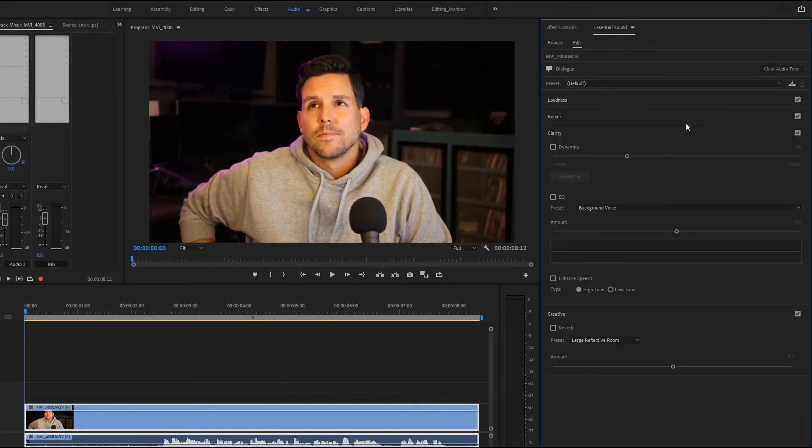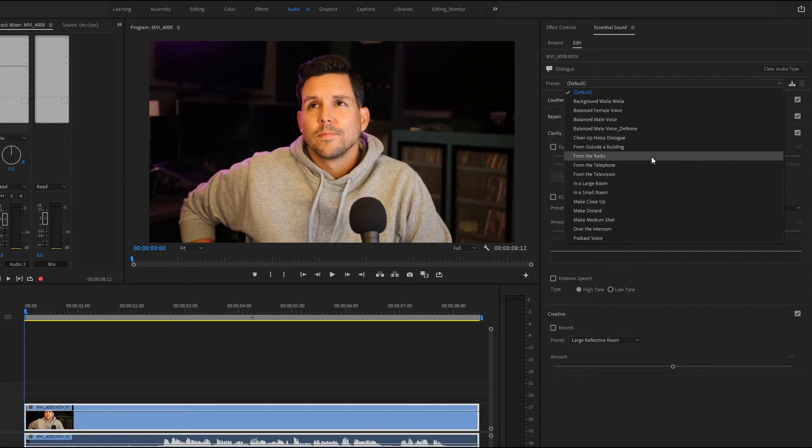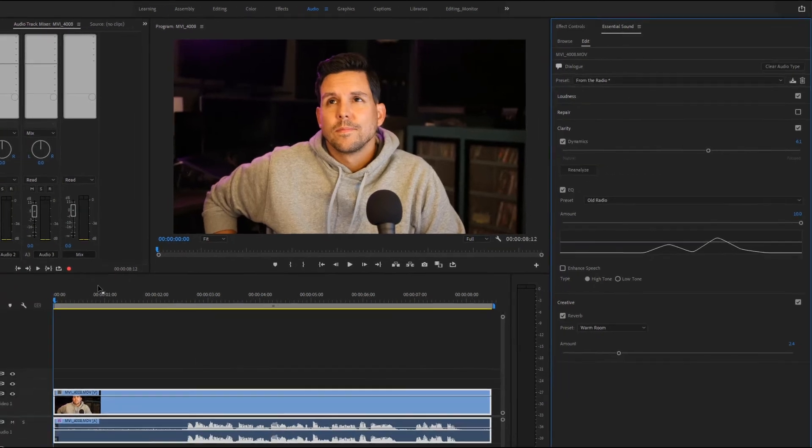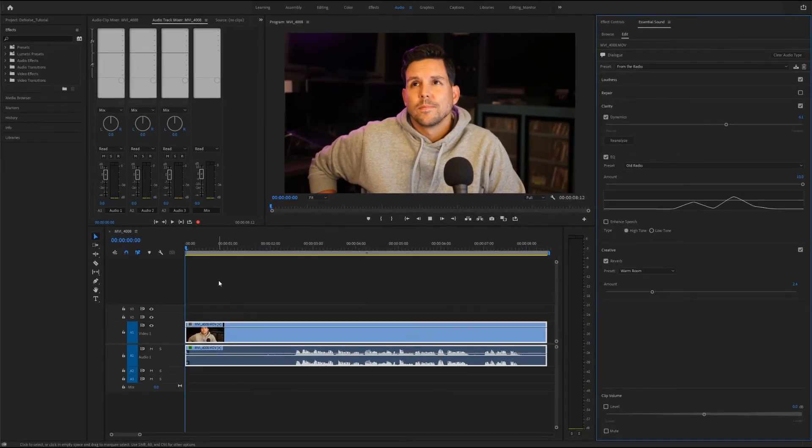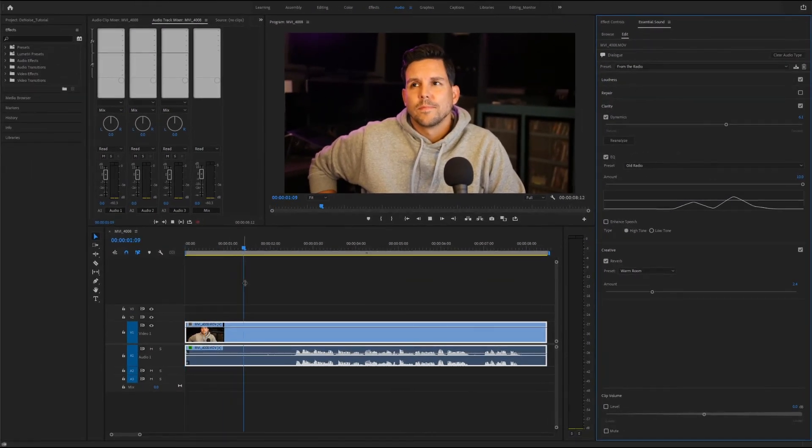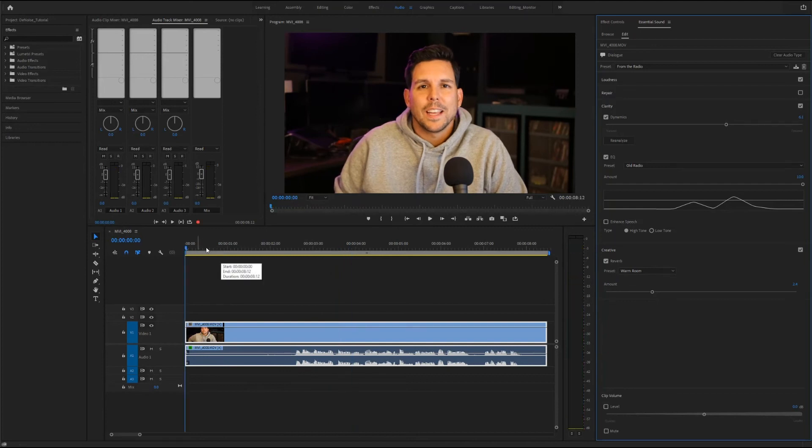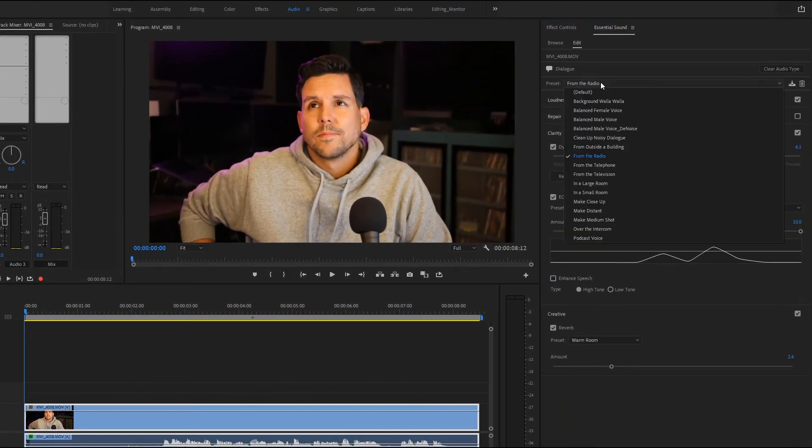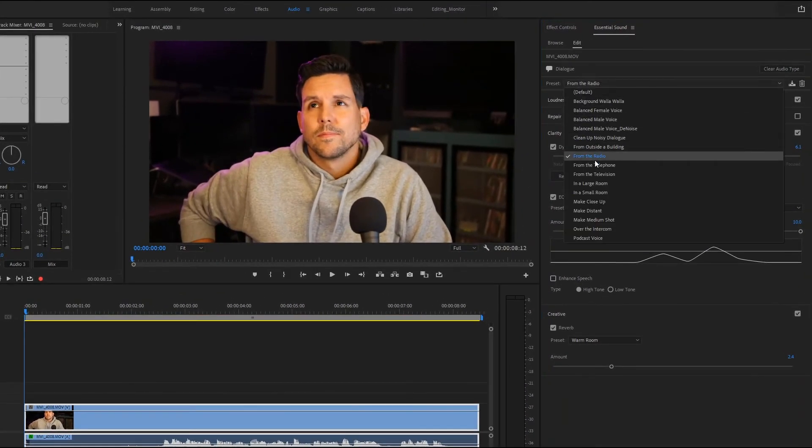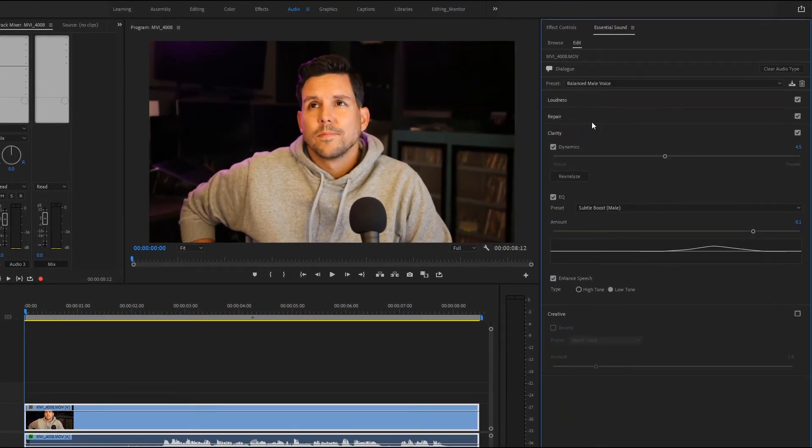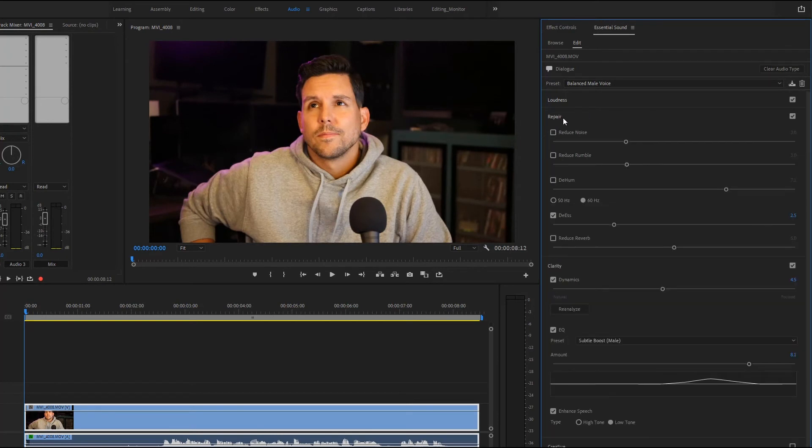In this panel you can set some equalizer presets. This can definitely be useful at times, especially if you need a quick way to get a desired feel. So we're just gonna put that on balanced male voice. We're gonna head over here to the repair section where you'll see a bunch of options and right at the top is reduce noise.